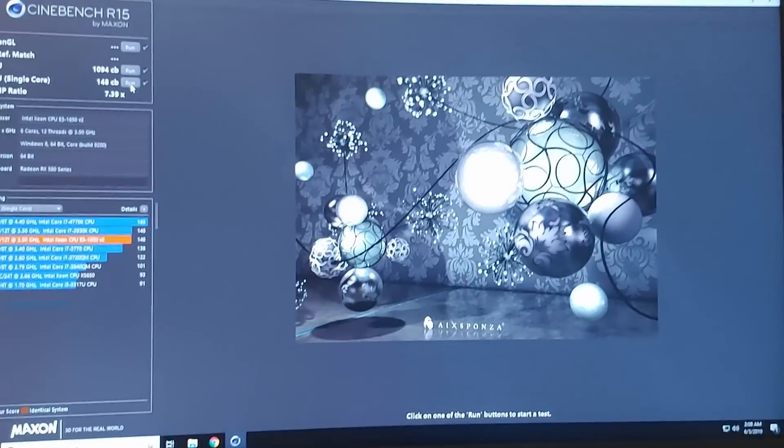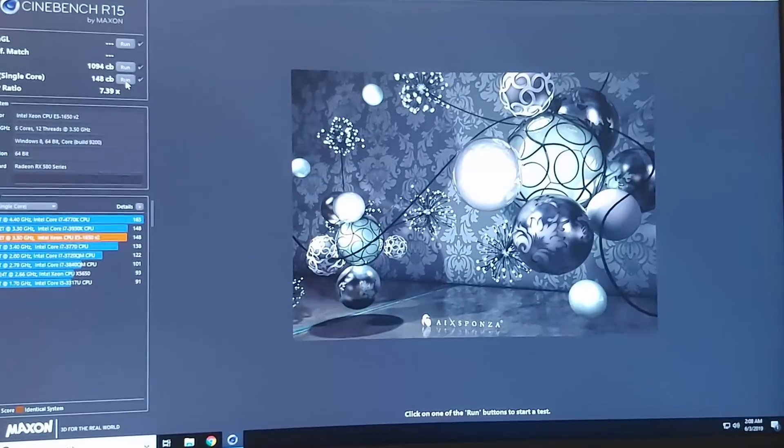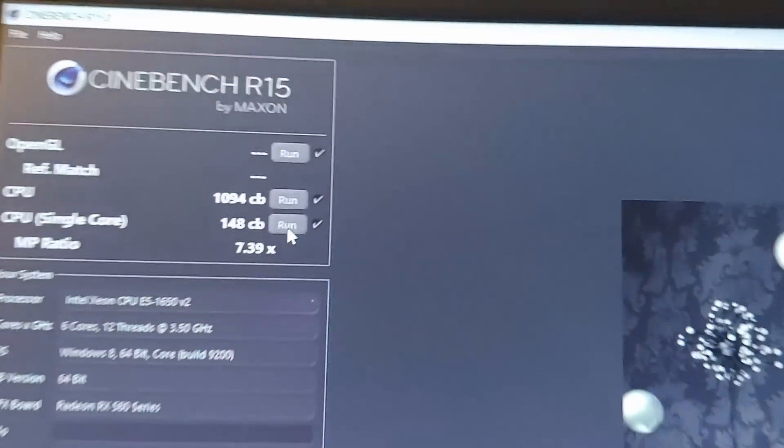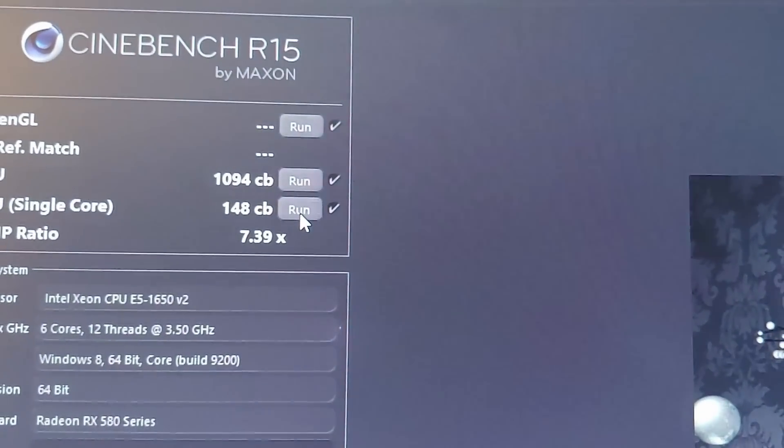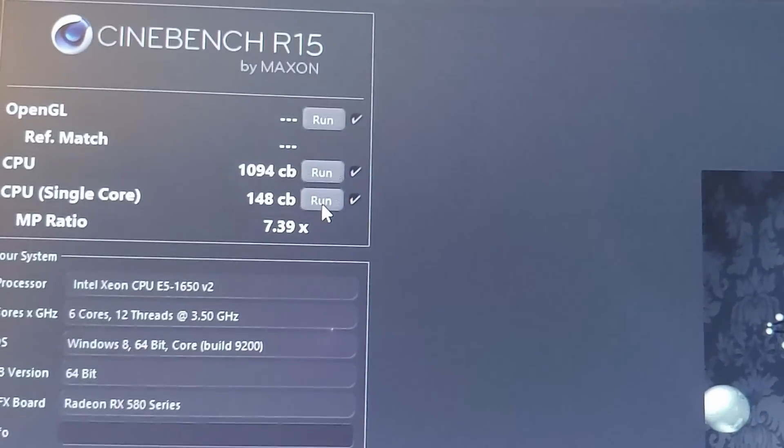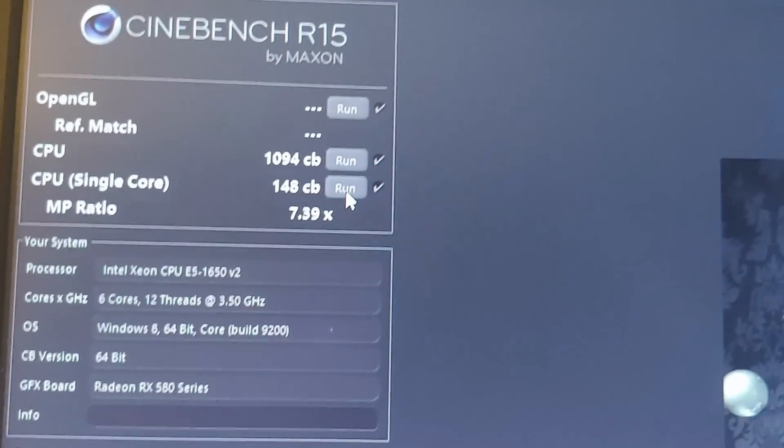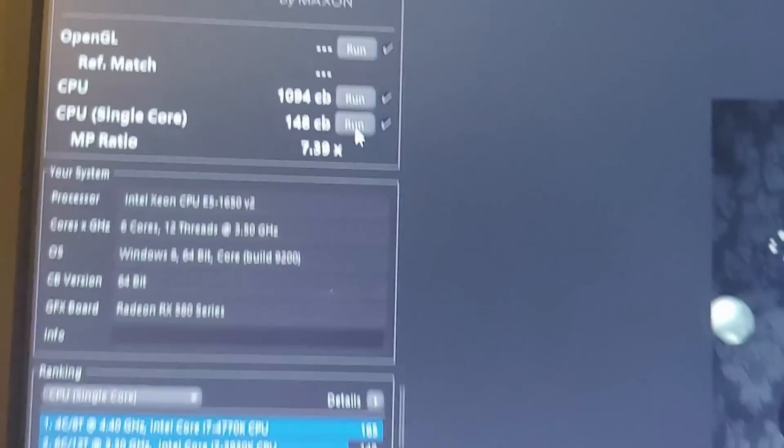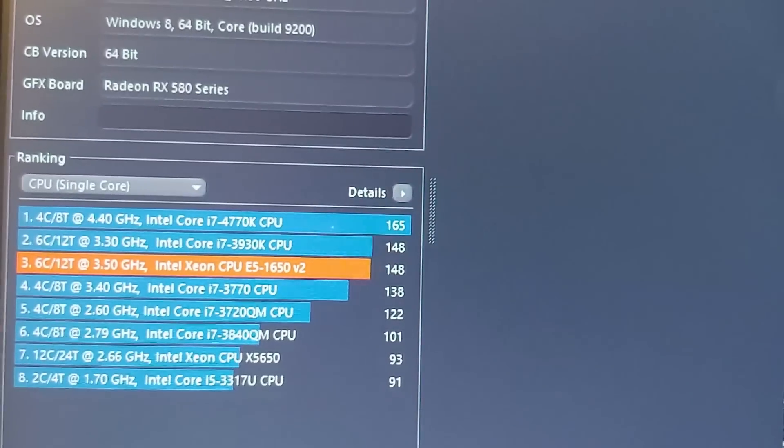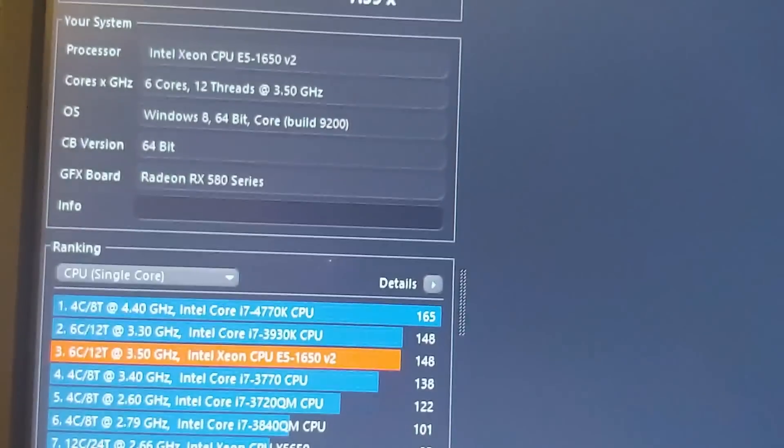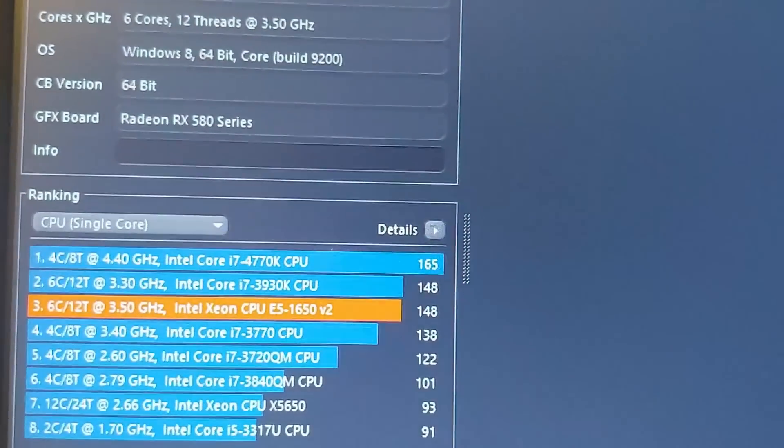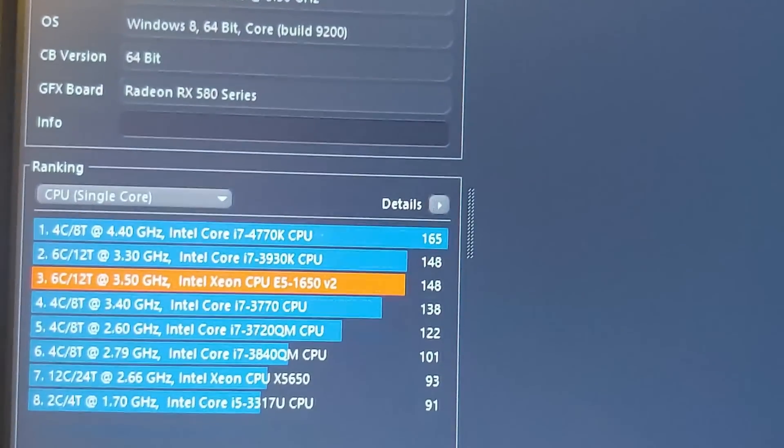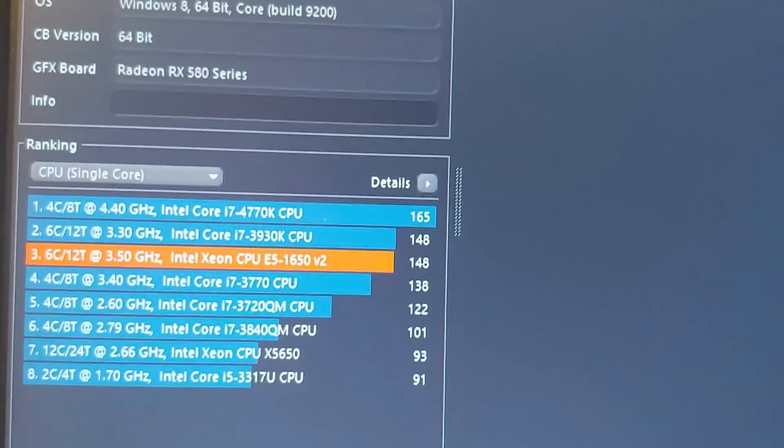We just finished Cinebench R15 on this overclock, and our multi-core score is about 50 points up from our last review where I did this at 1041. Our single core score is just under 150, which equals an i7 3930K and doesn't quite edge out the 4770K, but you can see on this chart it's at 4.4 gigahertz.